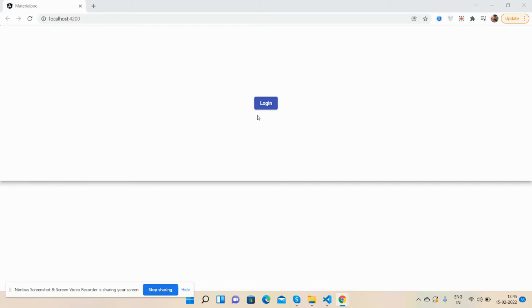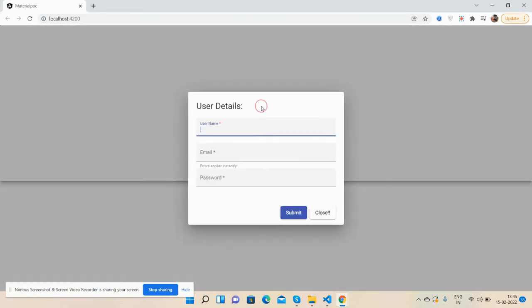Now I'm going to click on this button. See guys, the popup came with form.